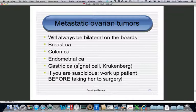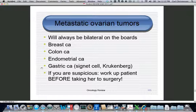Metastatic ovarian tumors should almost always be bilateral on the boards. The most common sources are breast, colon, and endometrial cancer. Metastatic gastric cancer with signet cell morphology is called the Krukenberg tumor. If a patient with a history of another cancer presents with bilateral adnexal masses, carefully interpret the question to determine whether she has a new primary epithelial cancer or metastatic disease, as management differs.